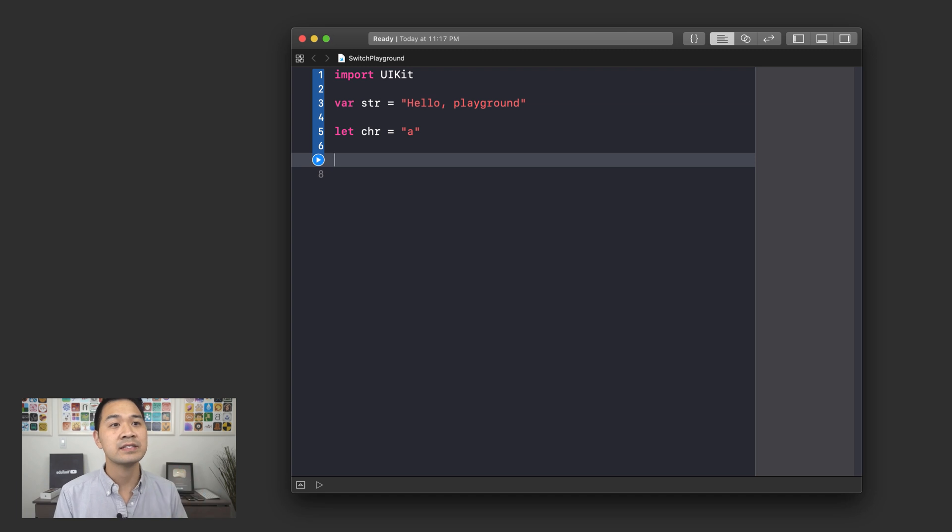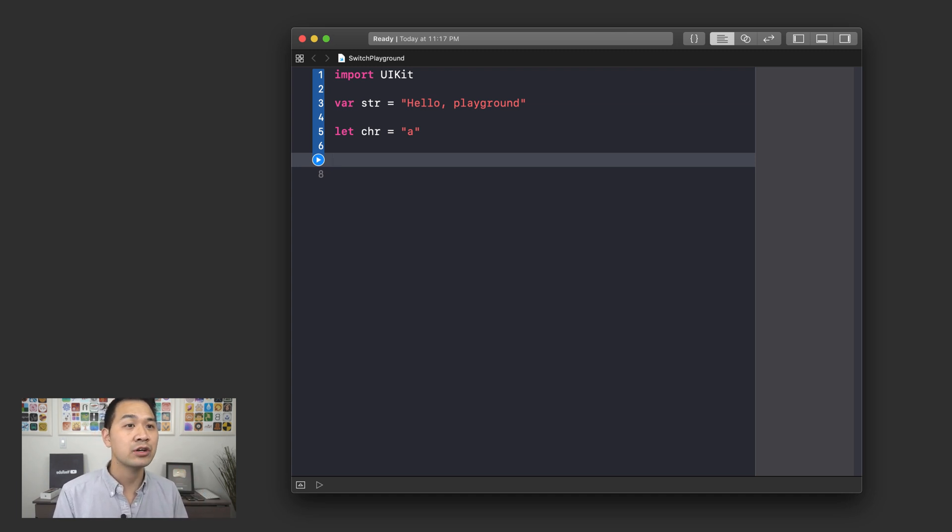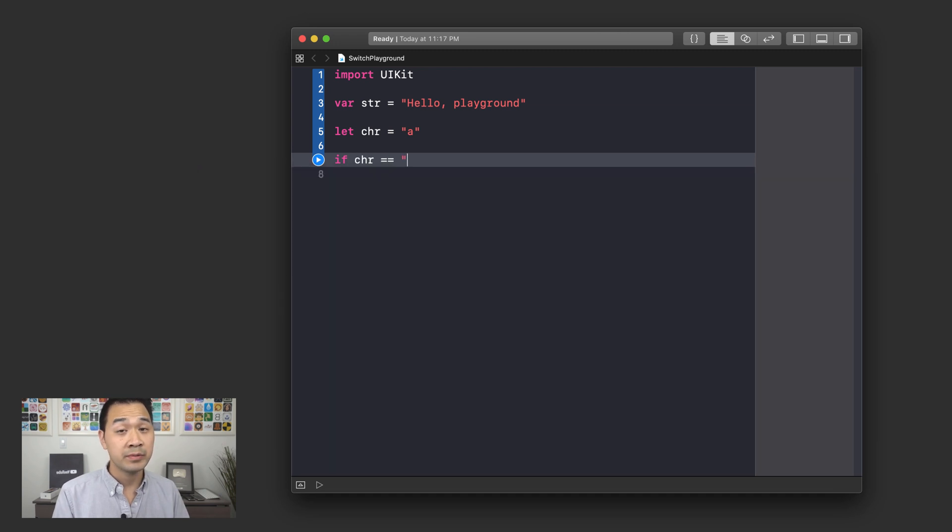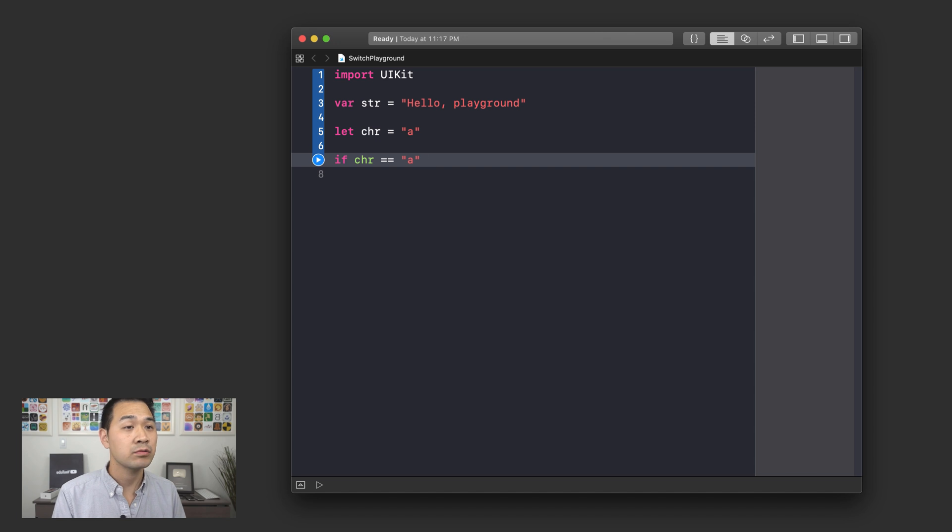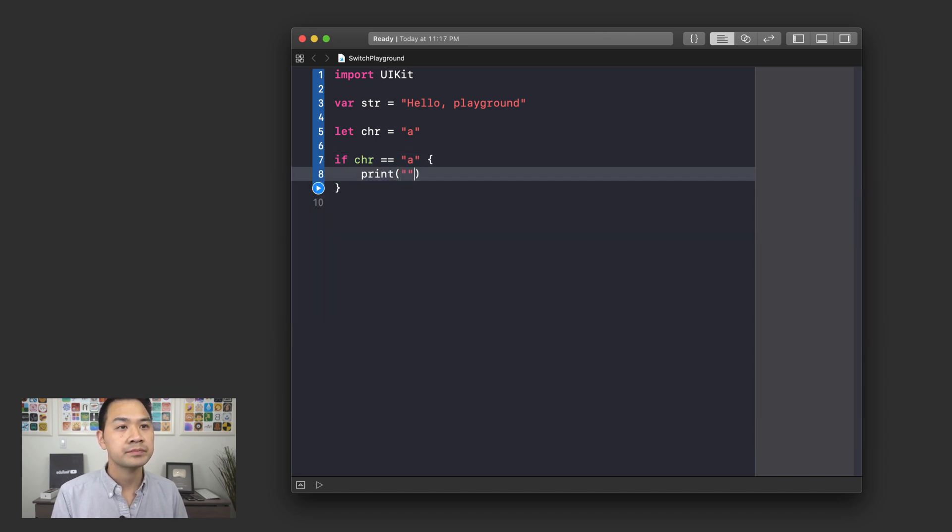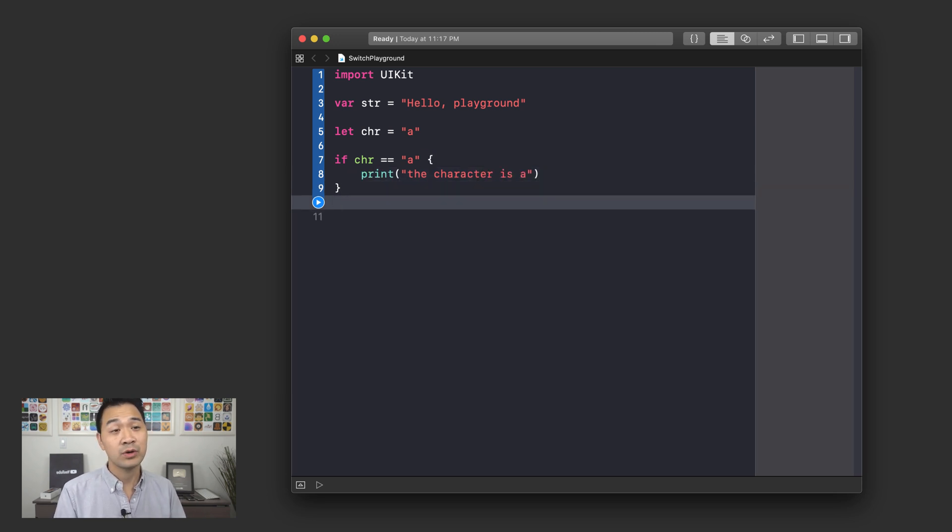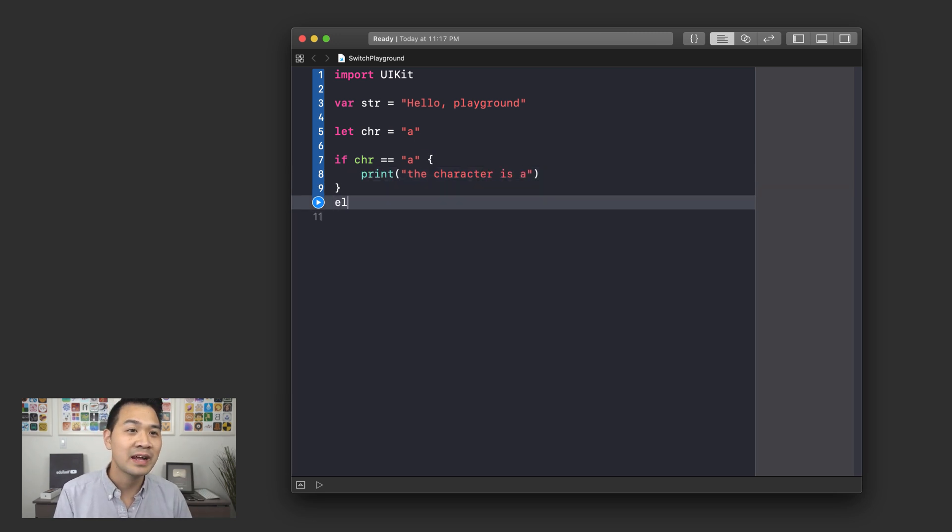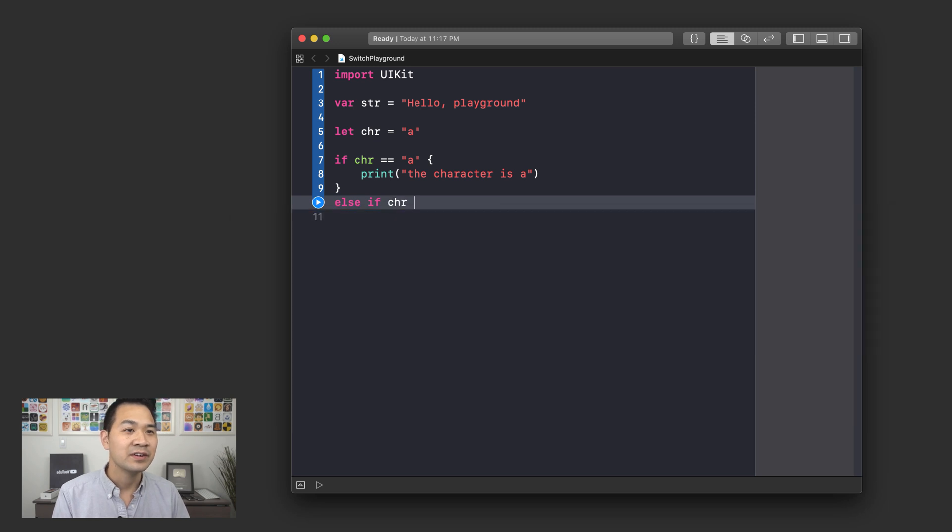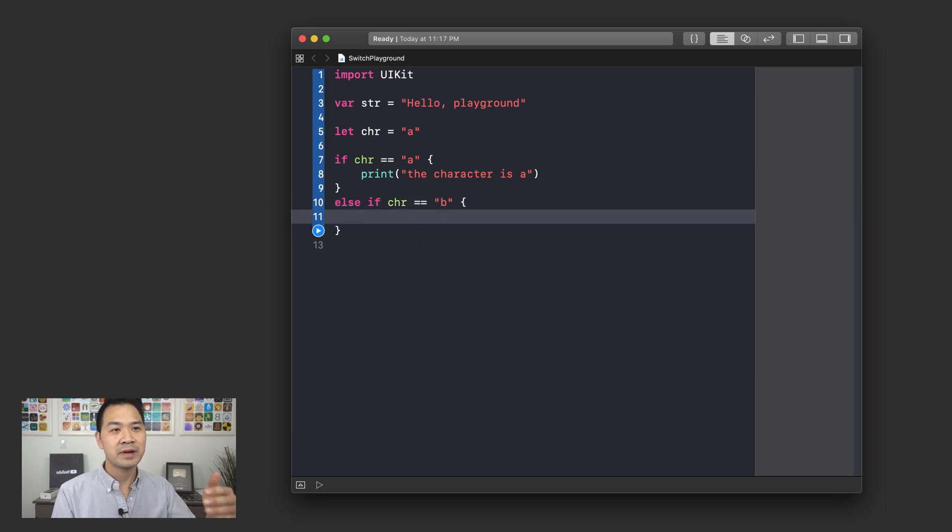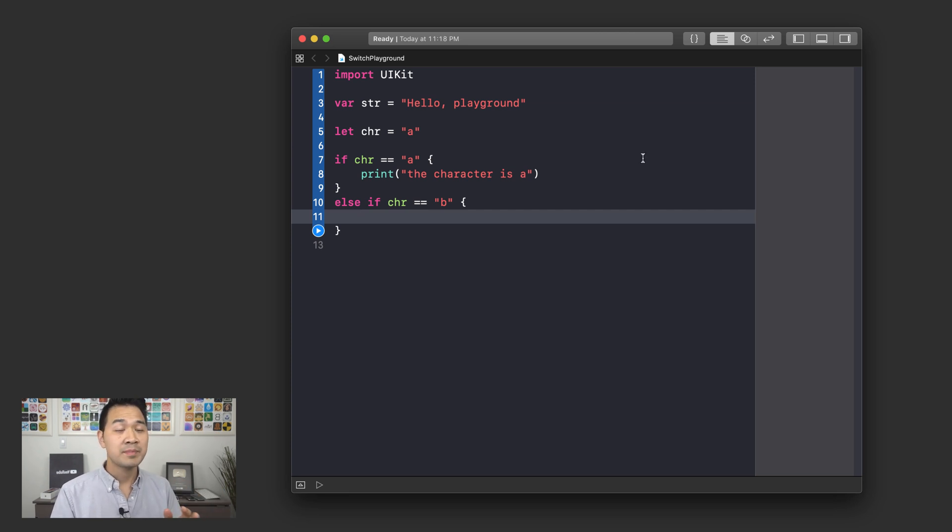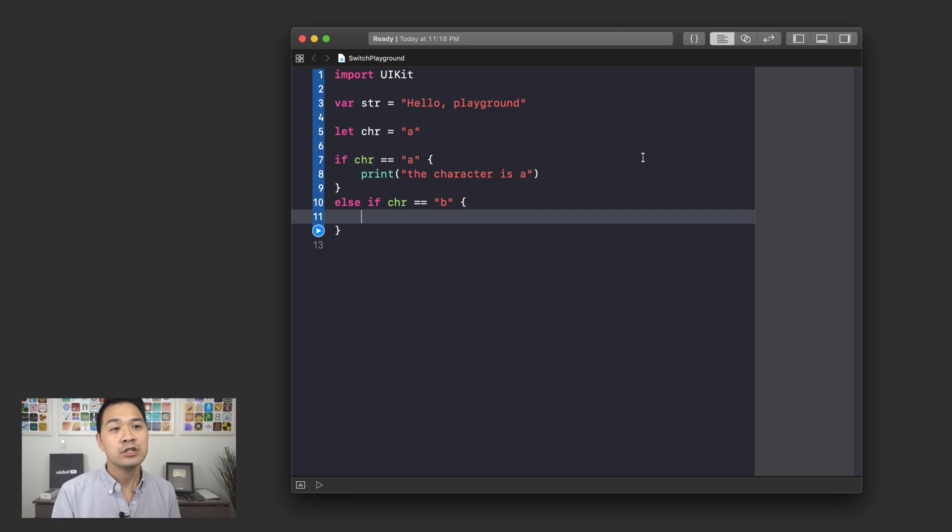If I wanted to test this constant and see if it was equal to A, I could do something like this: if chr is, remember we use double equal sign for testing equality. I could print the character is A. And then if I wanted to go through all of the letters of the alphabet, I could do else if. You get the picture, right? It would be a giant if statement, not recommended, but this is where the switch statement would come in handy.